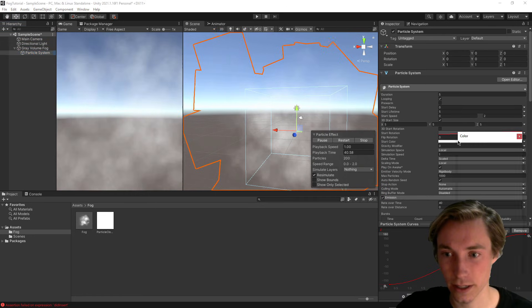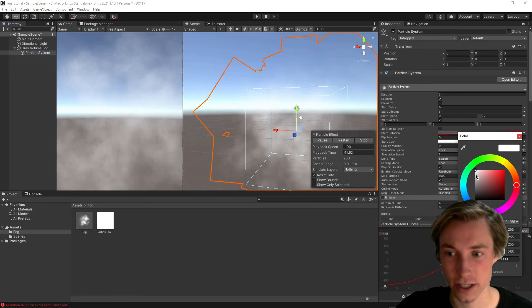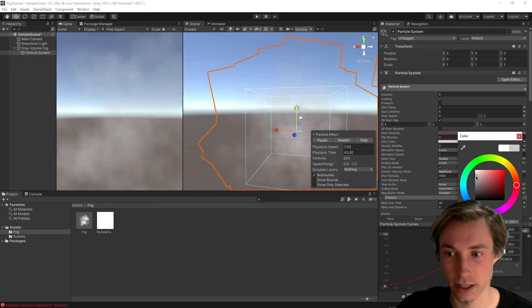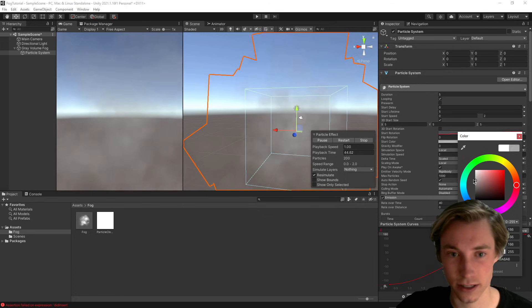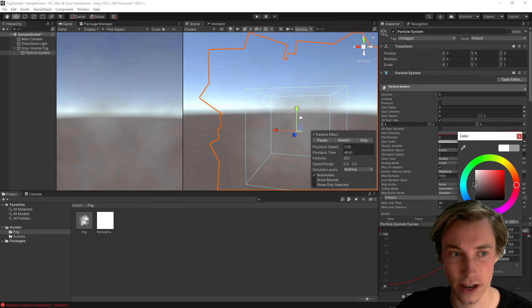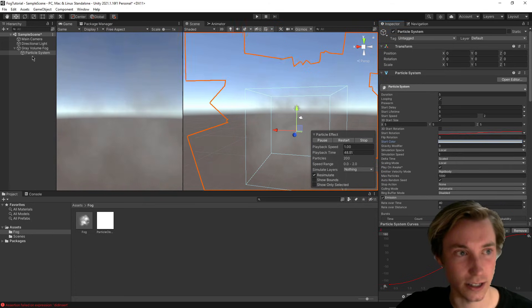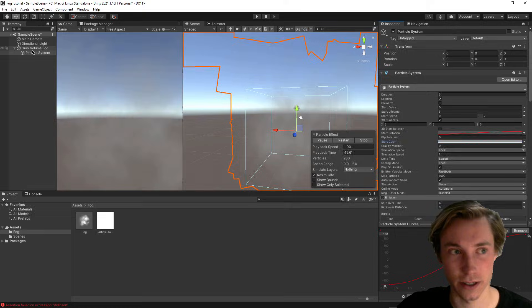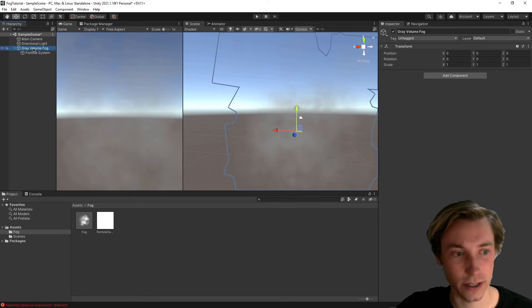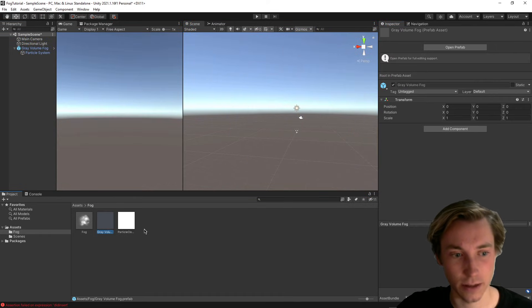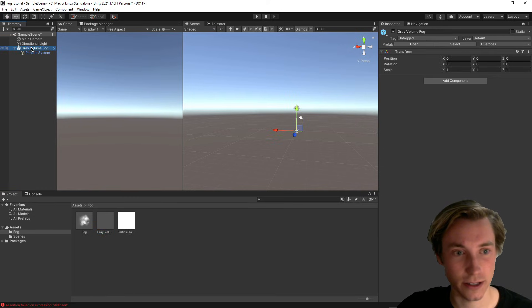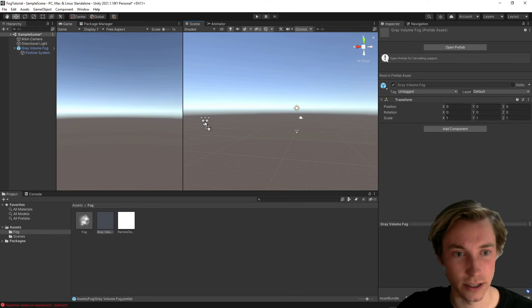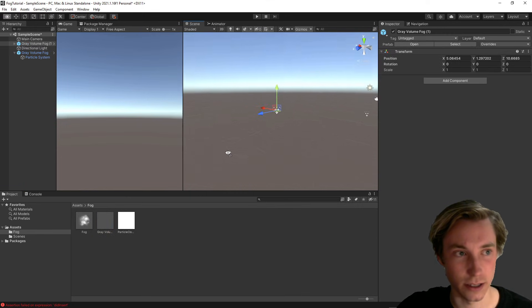Another thing that we can do is change the color. So for example, I'm going to change this to more of a gray fog like that, since I called this one gray volume fog. And the great thing is, we can actually drag this in and make a prefab out of it. So now this gray fog is a prefab, and I could drag in another one over here.